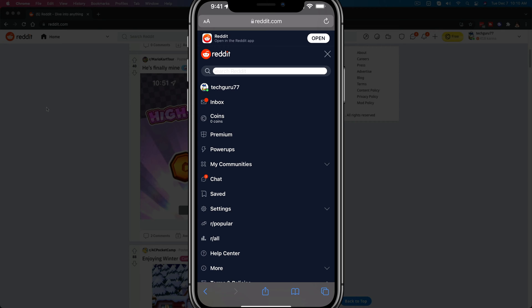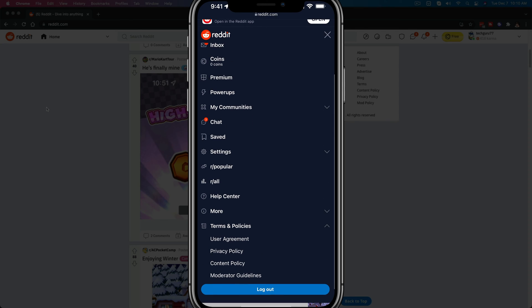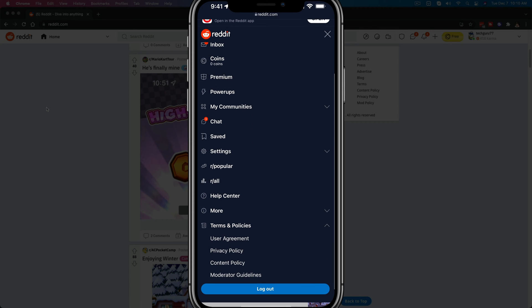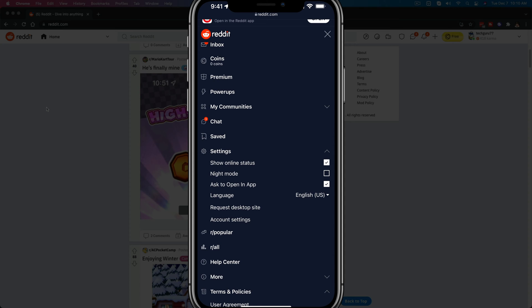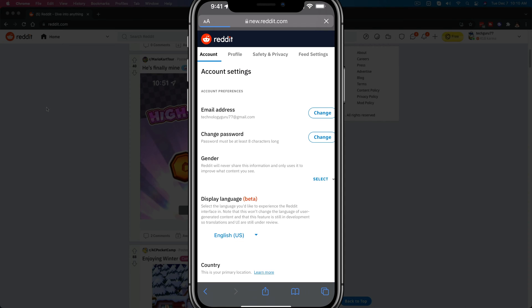And then once you're here, what you want to do now is go down to where you see settings. So right here with a gear icon, go to settings, and then you need to go to account settings, which should be towards the bottom there.